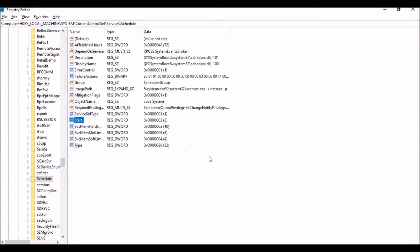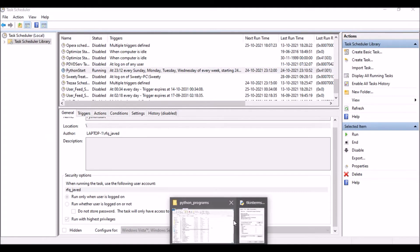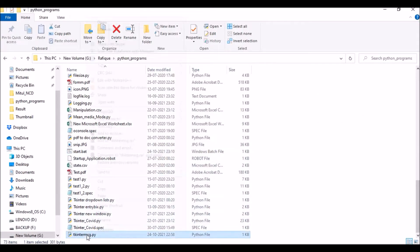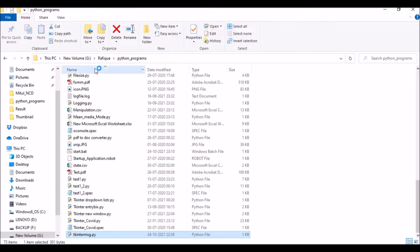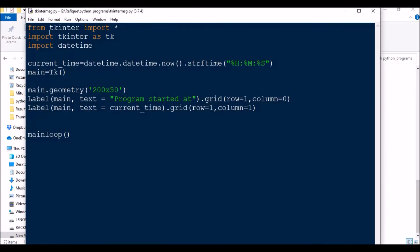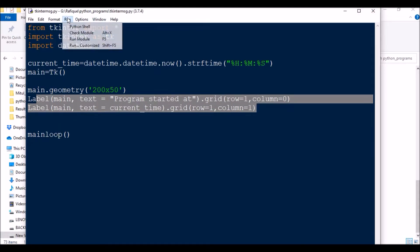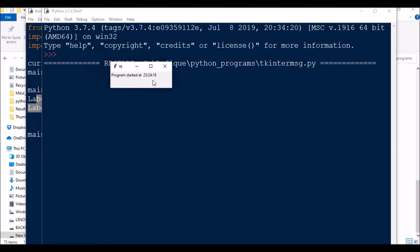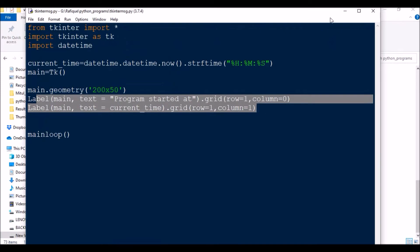Now coming to the Task Scheduler, first of all I will show you the basic script I made which will show a Tkinter message box with some label and current time on it. I will just run it and show you how this is going to look like. This is basically showing program started at what time. You can see this is the time the program was started.